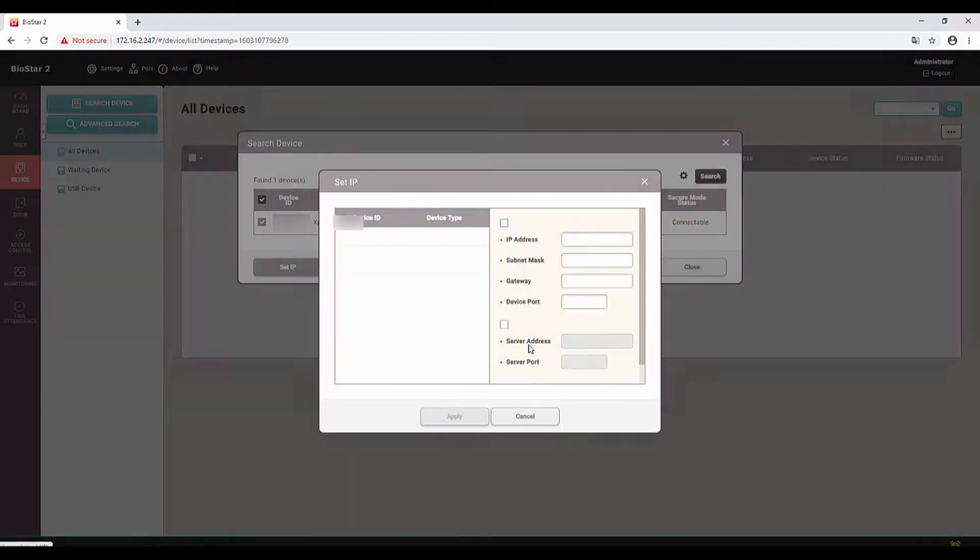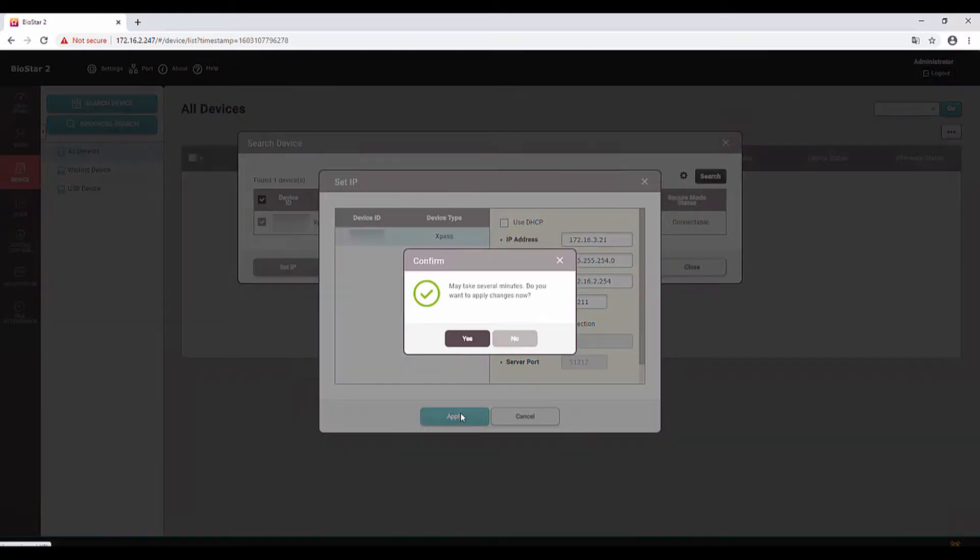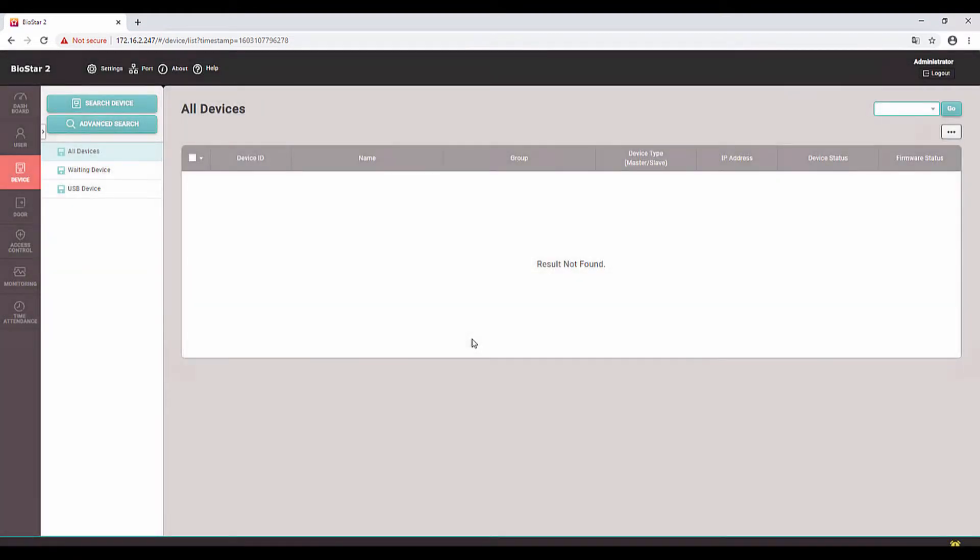I will click on Set IP and uncheck the DHCP. Here I am using the IP address. Let's apply it. It will take some time. After changing the IP, search again.